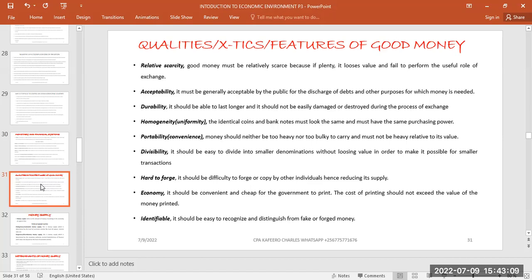The second-to-last feature is economy — referring to the cost of printing. It doesn't make sense to print a 50,000 note and spend 60,000 to produce it. The cost of printing a 10,000 note should be lower than the value of the money being printed. The cost of production should not exceed the value of the money being printed.